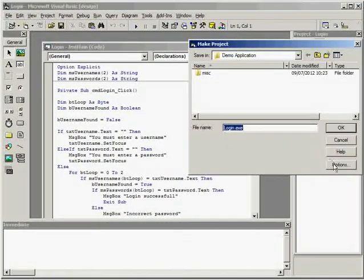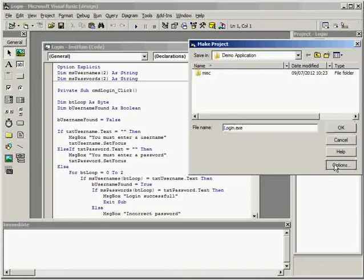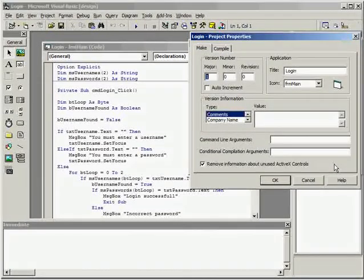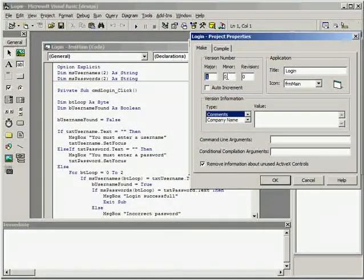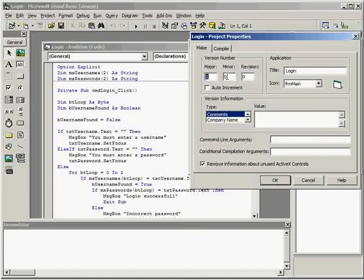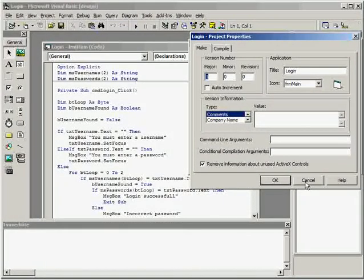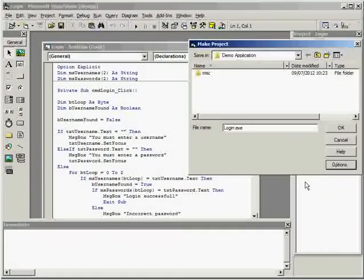I can click on options and set details such as version numbers and things like company name. So that's the compiler.